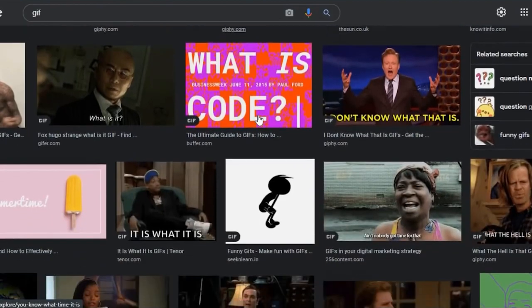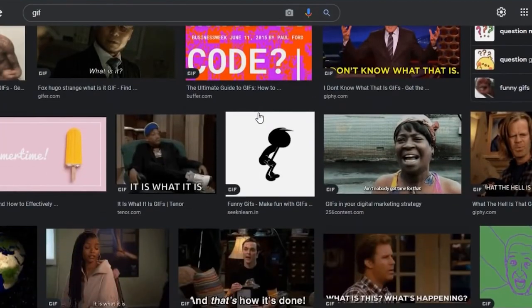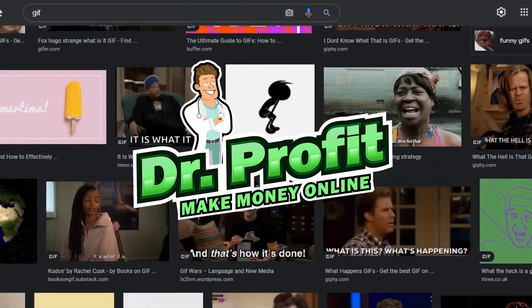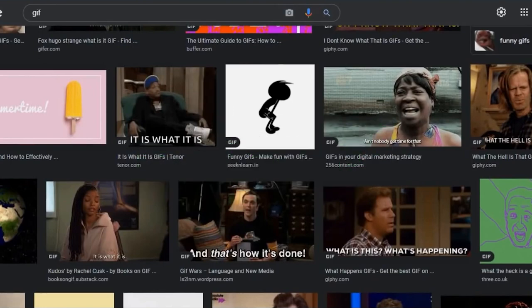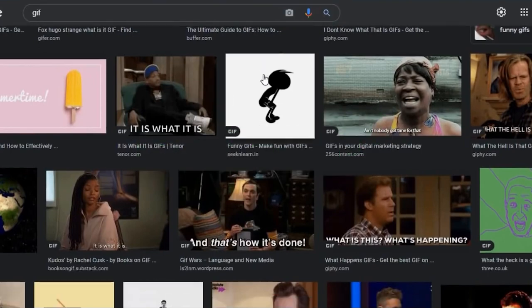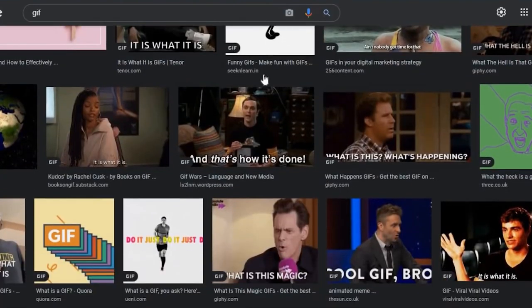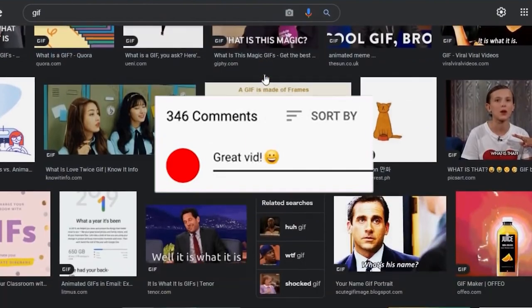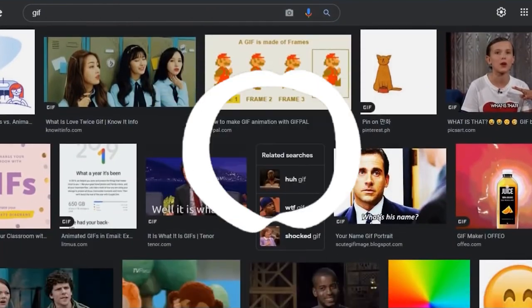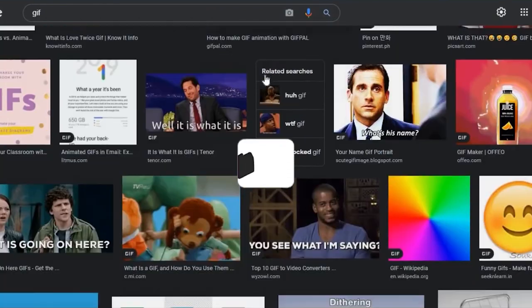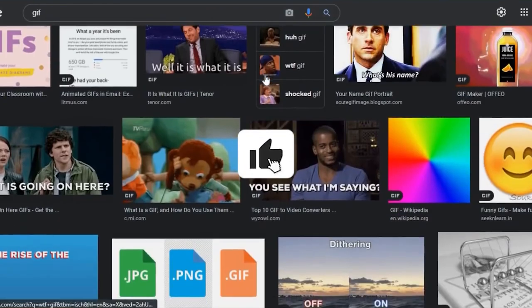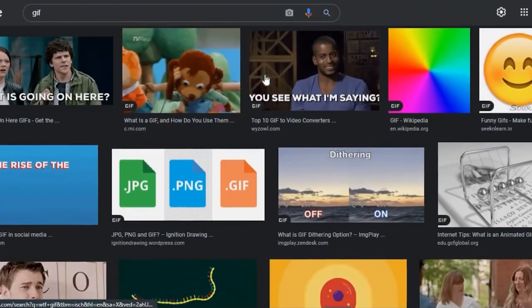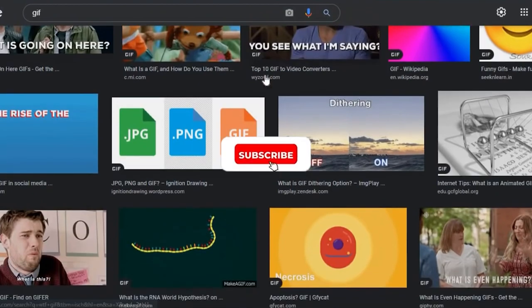That's it for today. Thank you for watching Dr. Profit, the channel where we prescribe you with ways of earning money online. Try the method we showed you today and tell us in the comment section down below what types of content you'd like us to cover next. We'll see you guys next time.